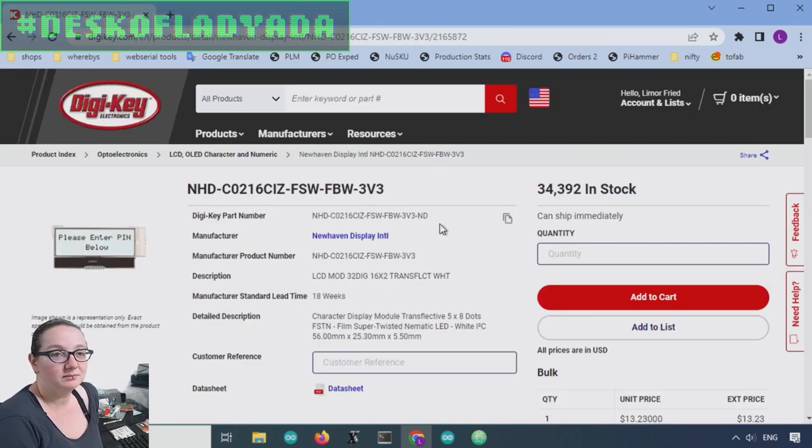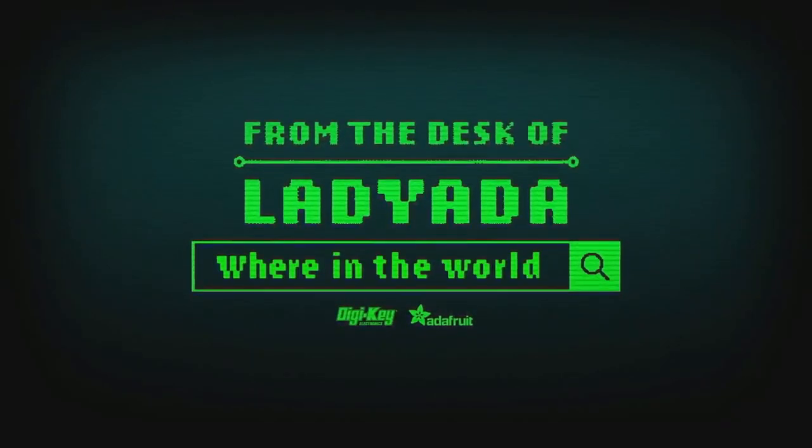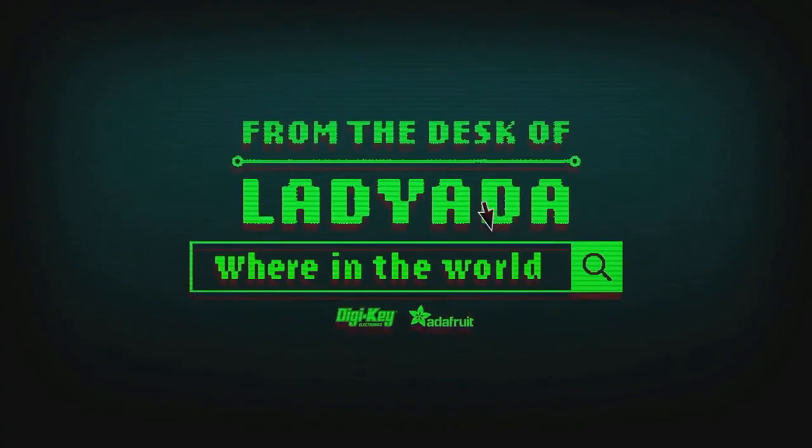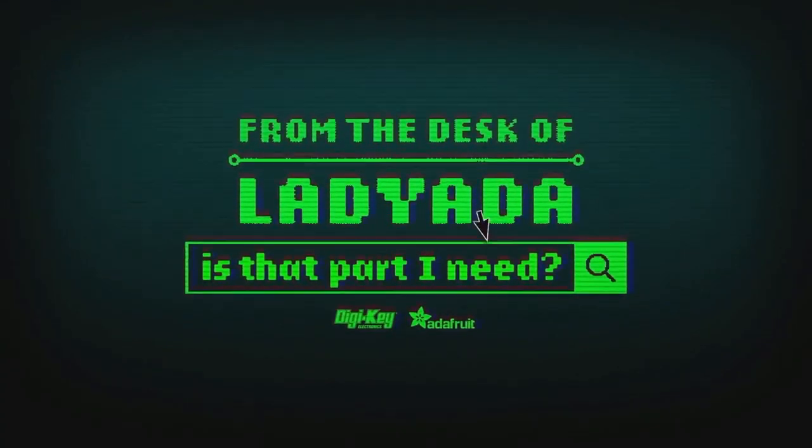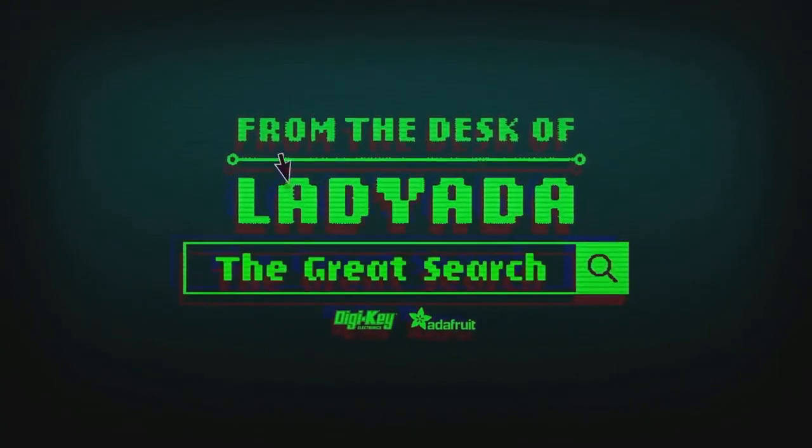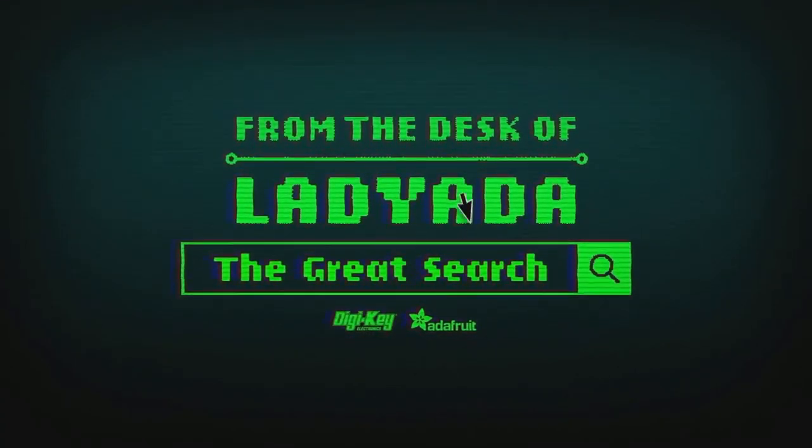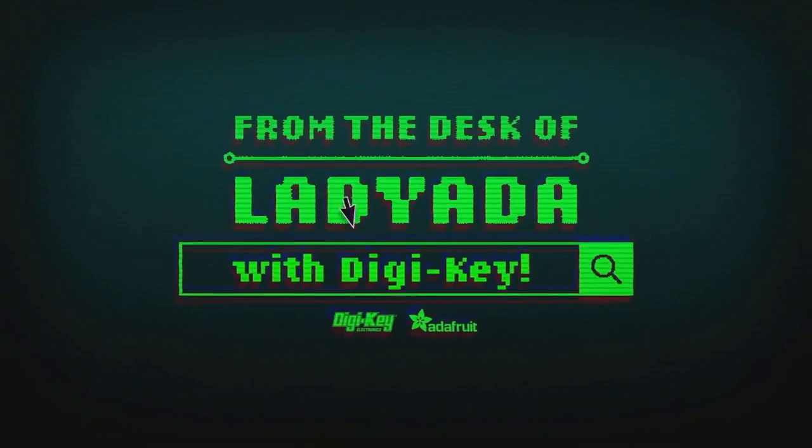Where in the world is that part I need? The great search with Digi-Key.